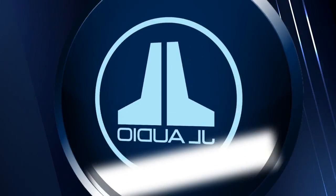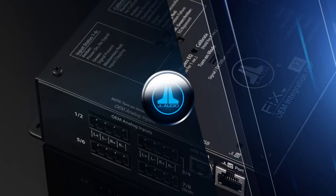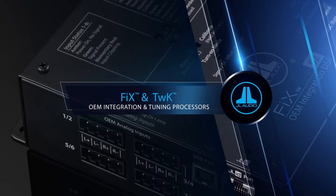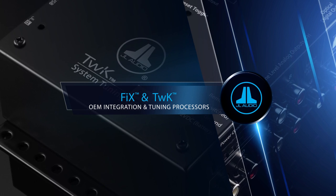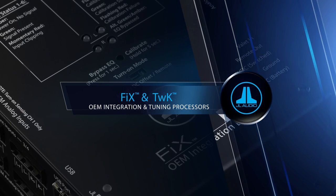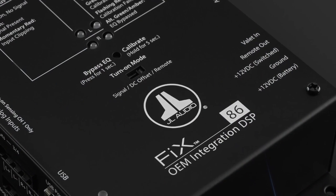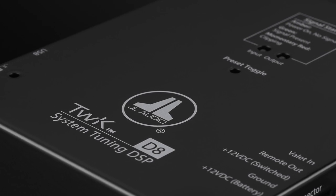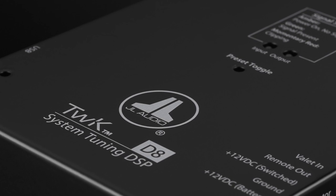JL Audio's DSP product line is designed around a modular approach that separates the tasks of OEM integration and system tuning into different products in our lineup.